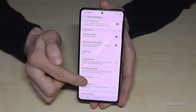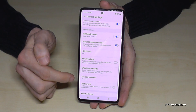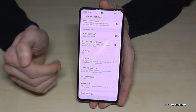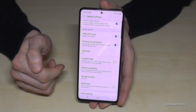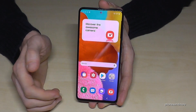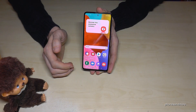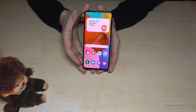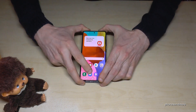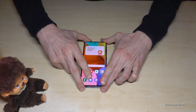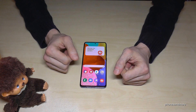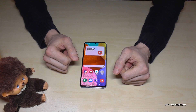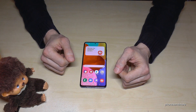In the camera settings you have the option to choose your storage location. It was set to internal storage, but I'll now select the SD card so that future pictures go directly to my SD card. I hope this video was helpful and showed you something new.